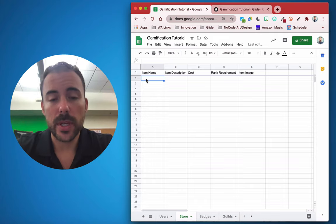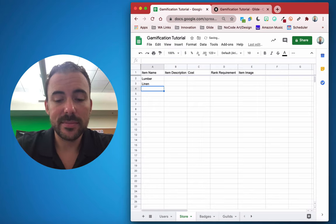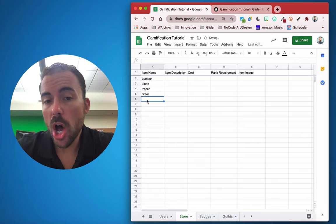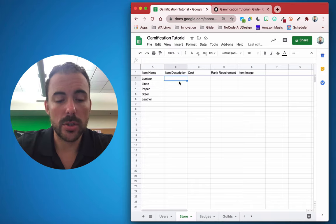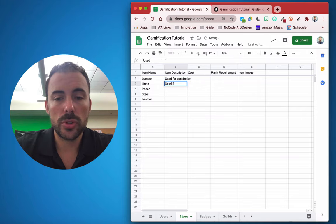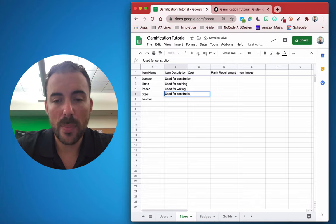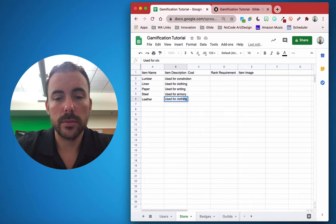Let's add some items to our store. We'll do materials — classic RPG materials like lumber, linen, paper, steel, cloth, and leather. For descriptions: used for construction, used for clothing, used for writing, used for construction or weaponry, and used for armory or accessories.